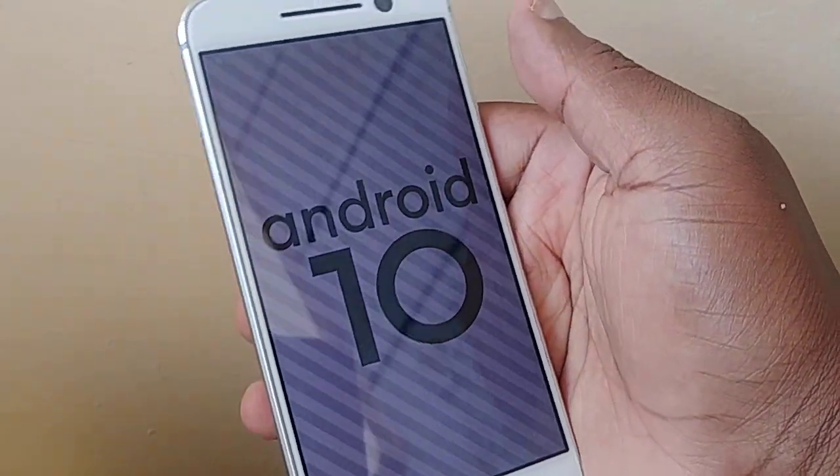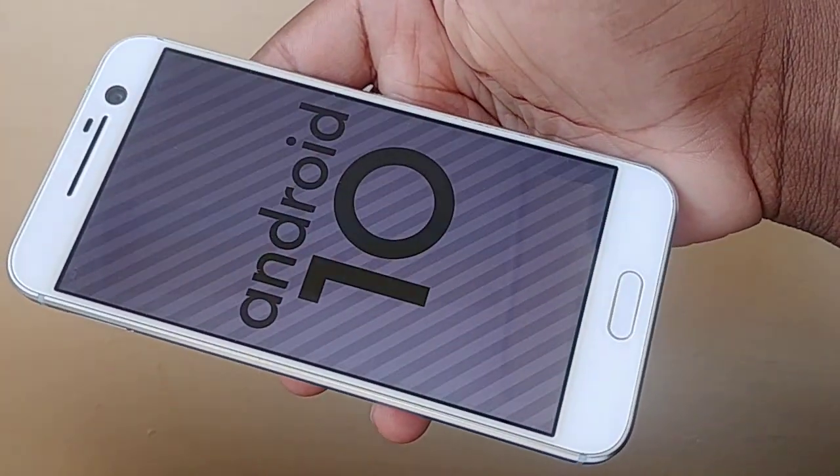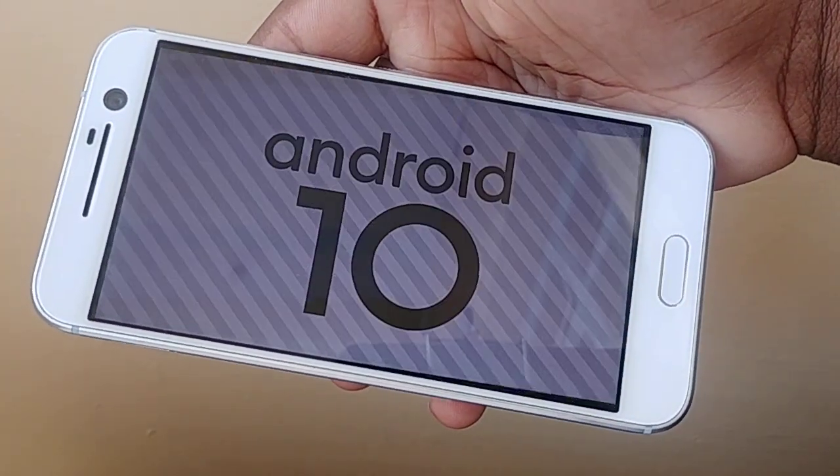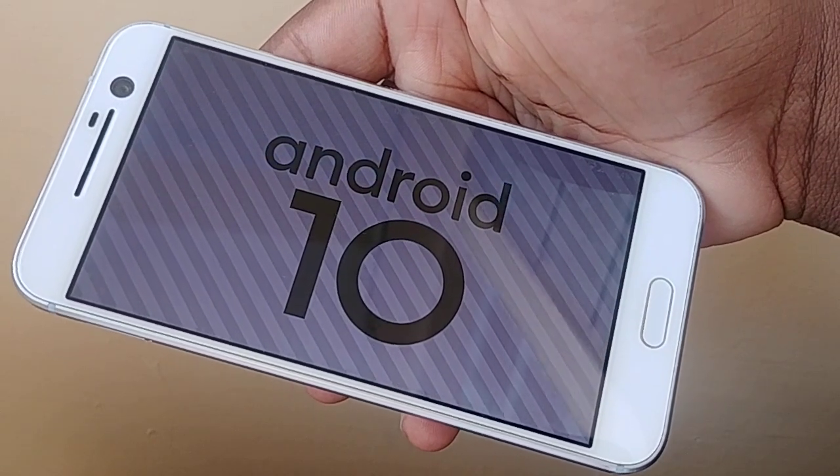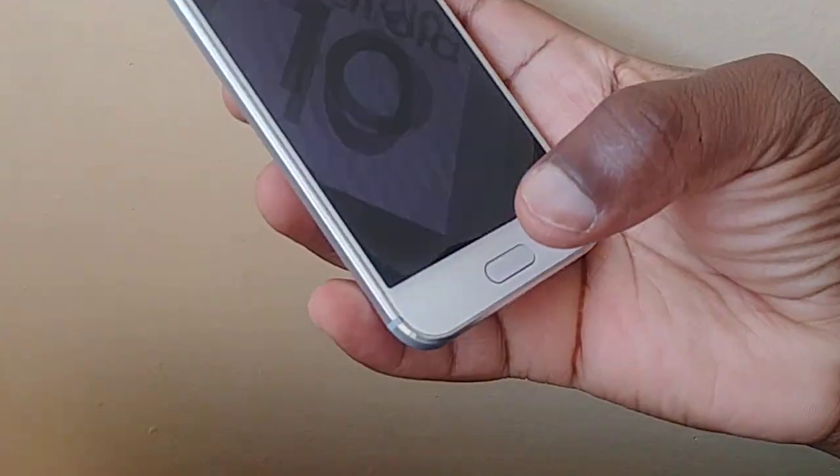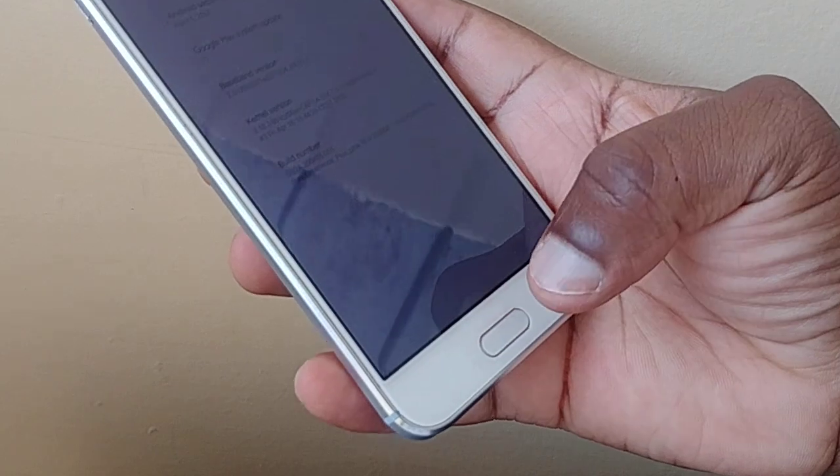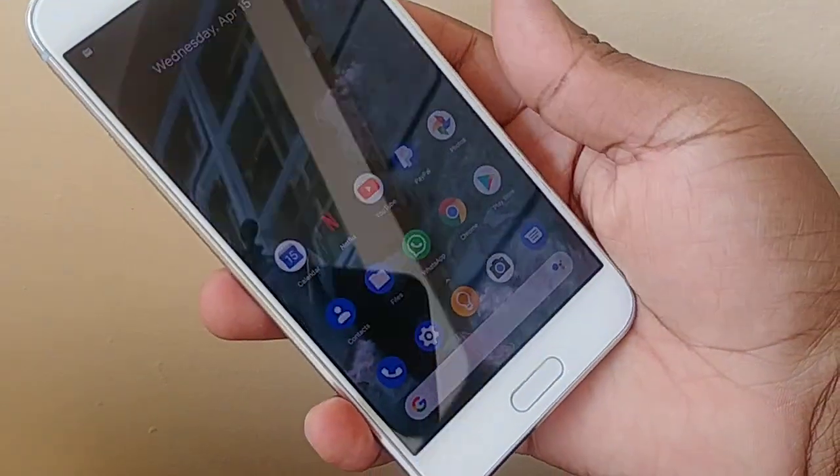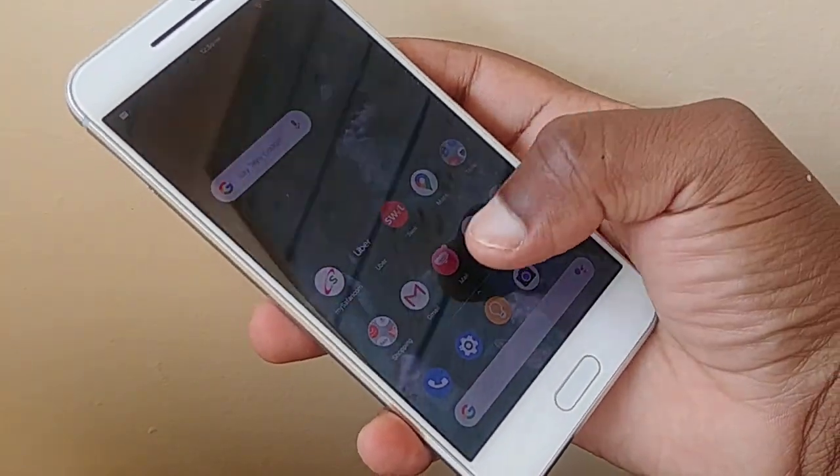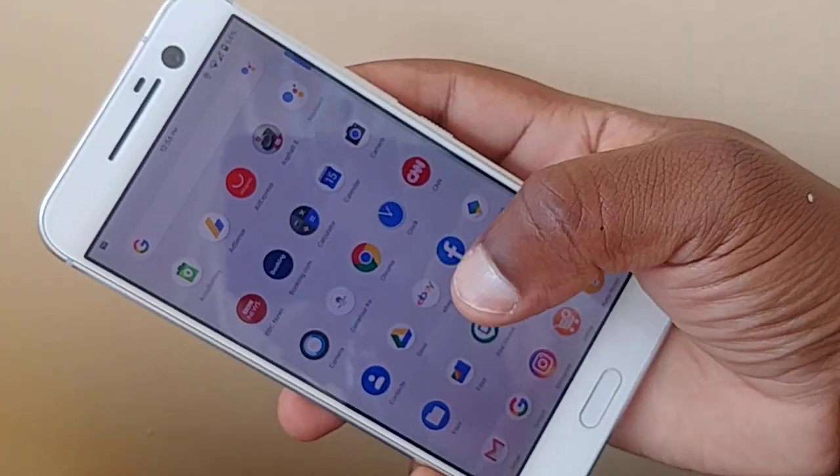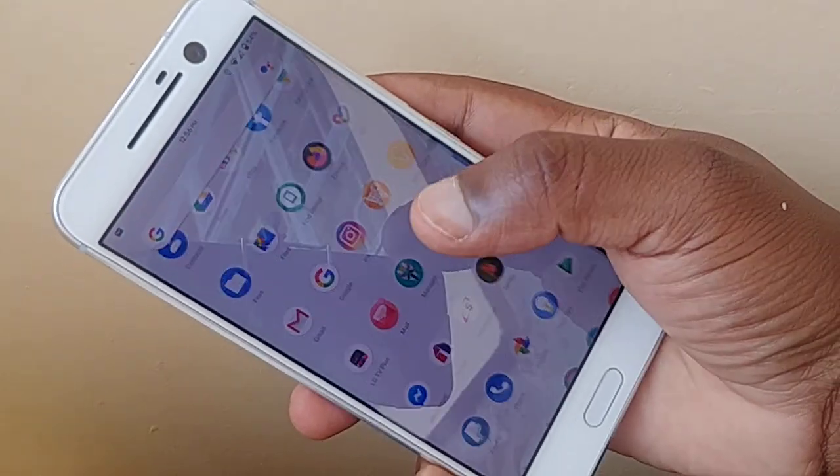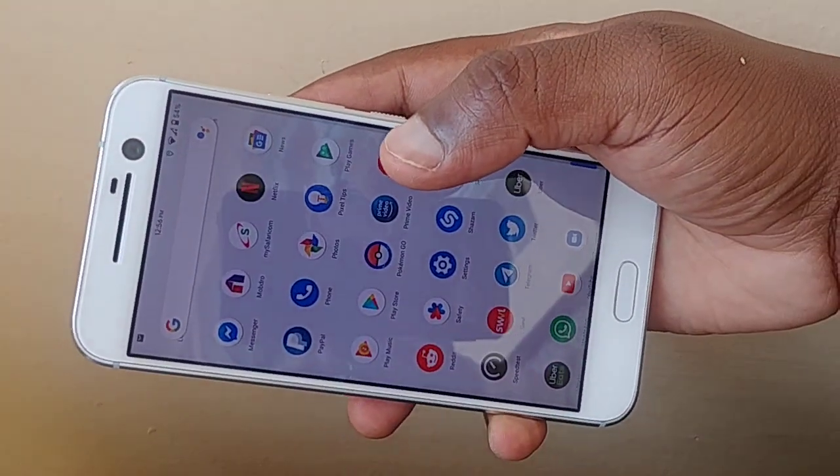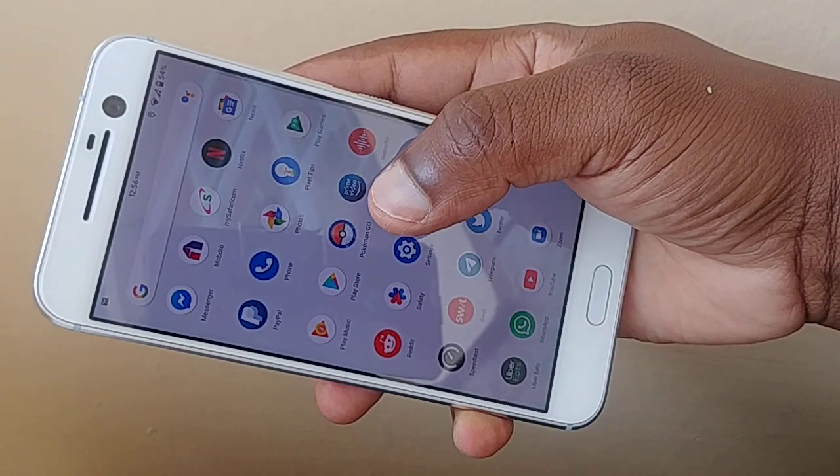You can open it, and you can see the Android 10. So it's amazing, this phone is working very fine with all the goodies that you can get on a Pixel phone.